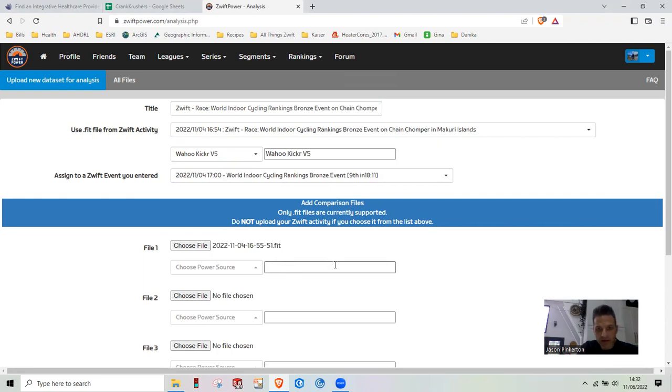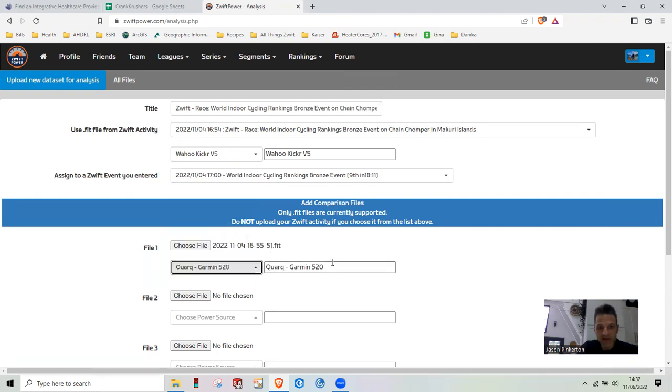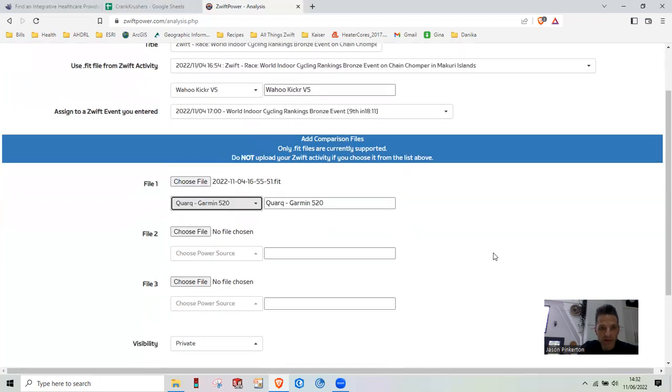And then the power source, again, the first time you're going to have to enter this in. That's going to be my Quark and 520. I can just pull that from a drop-down list here of where I've entered it. I'd be as clear as possible.